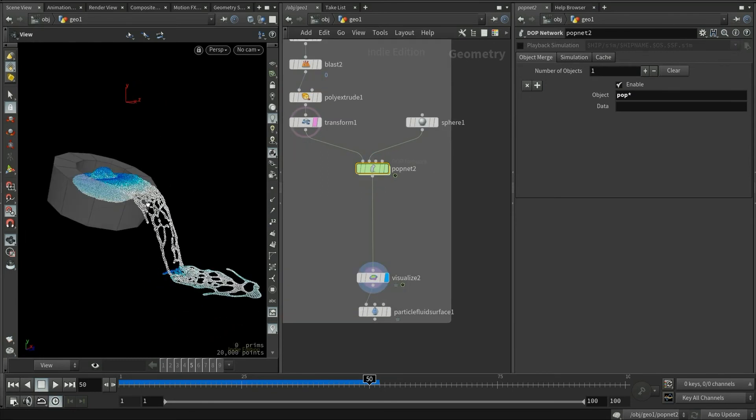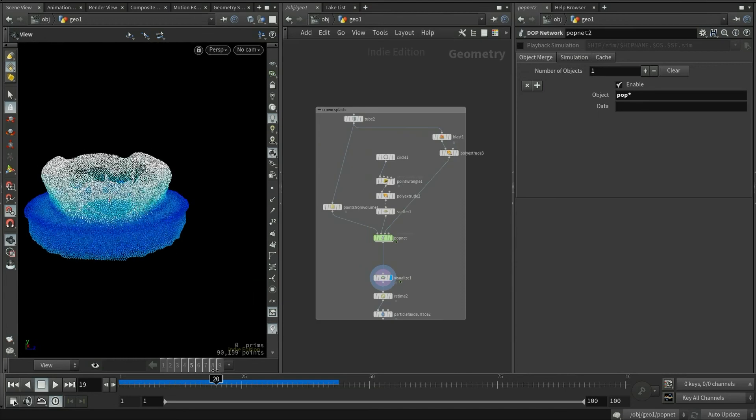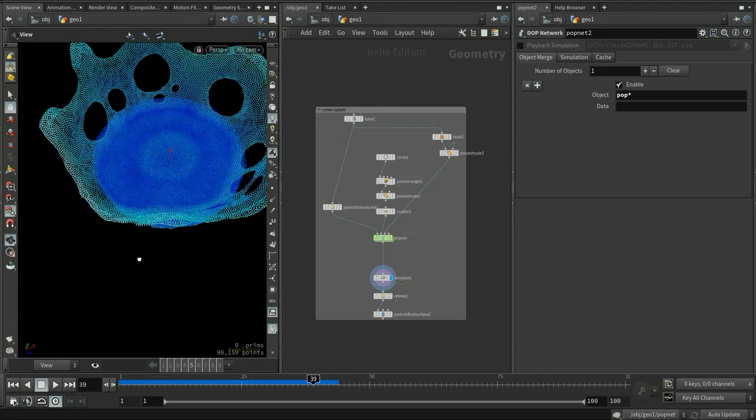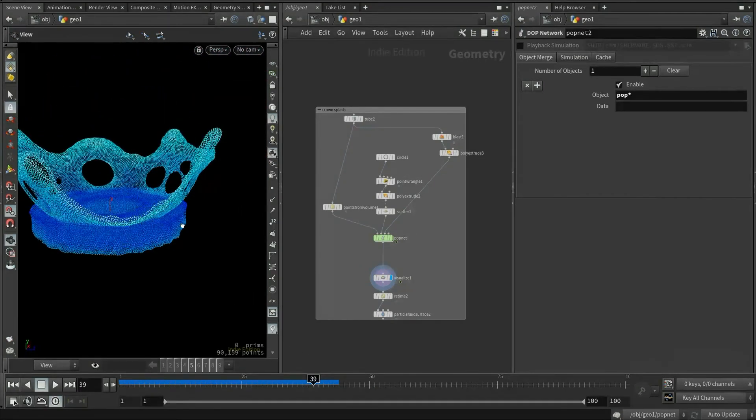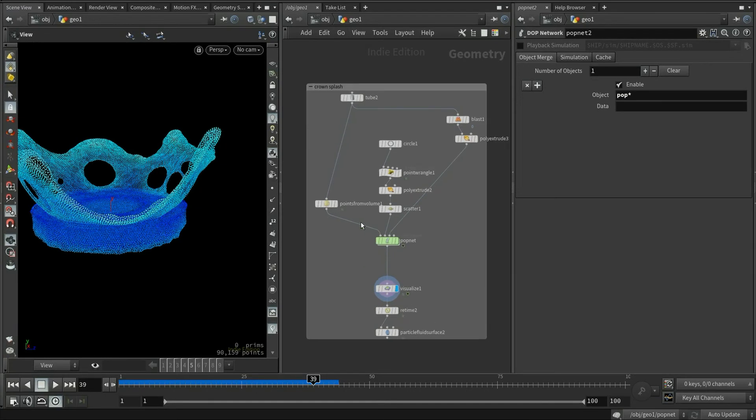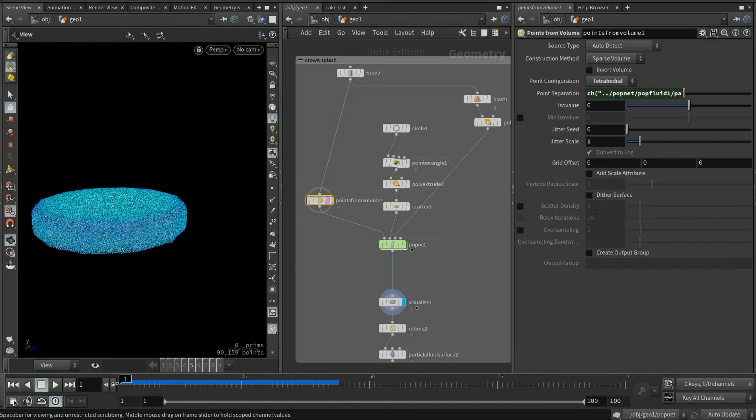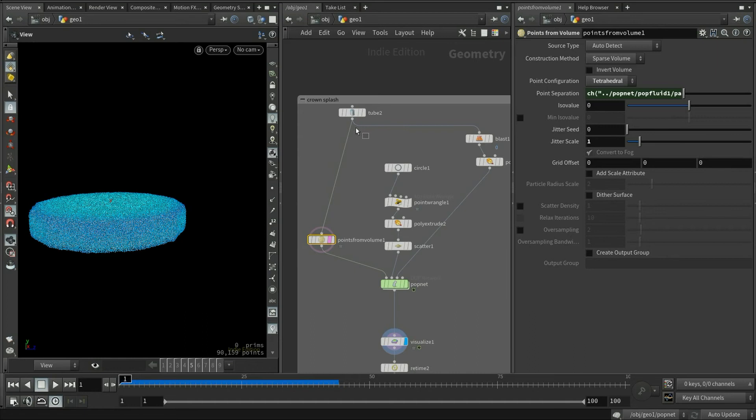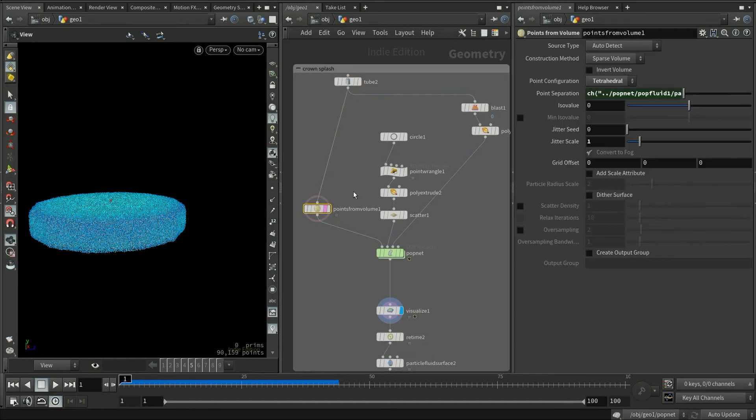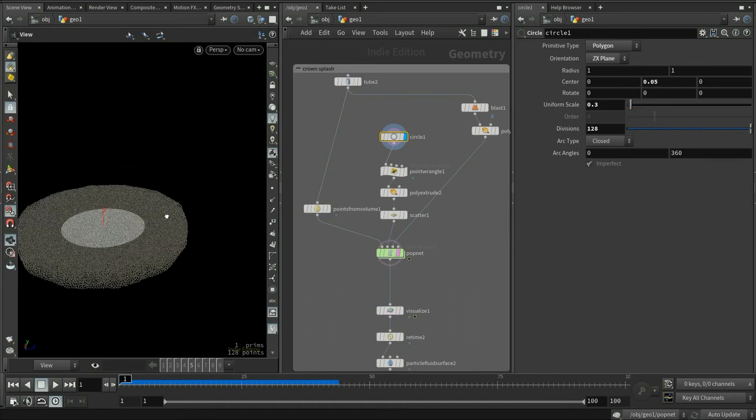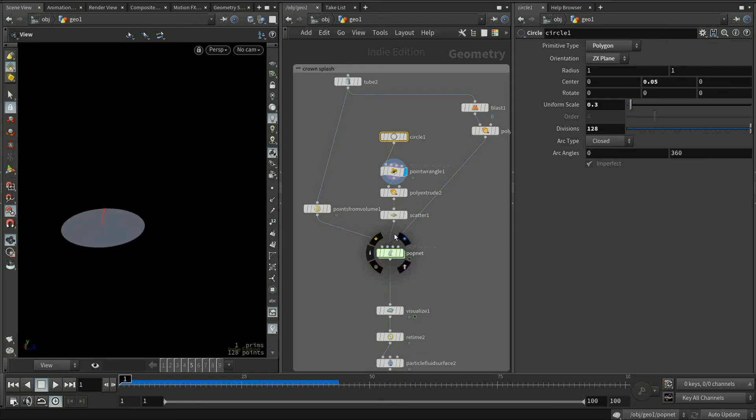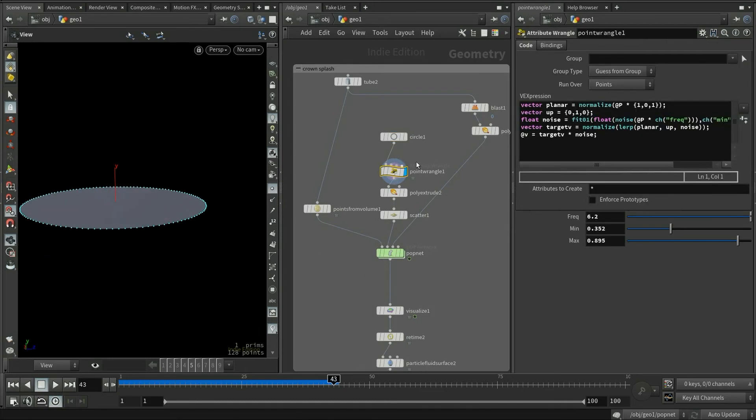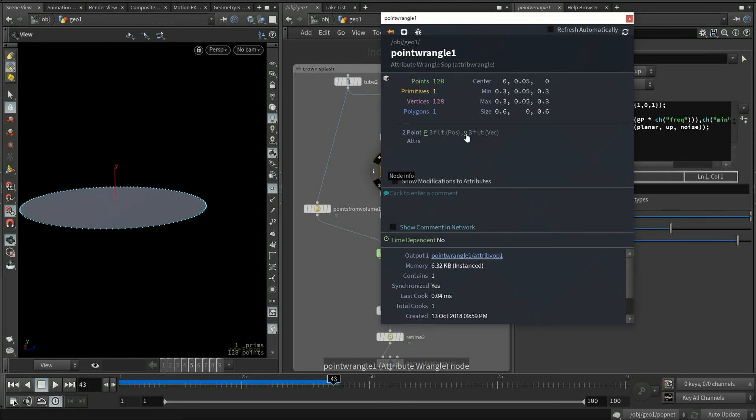Alright, now let's take a look at the setup of the crown splash. This effect is also actually very simple. First, I generate the fluid body with point from volumes. And it's coming from a simple tube. Then I create a circle object with many points. Initial velocities are assigned to them with a point wrangle node. These velocities will then be imported into the pop simulation to drive the particles.